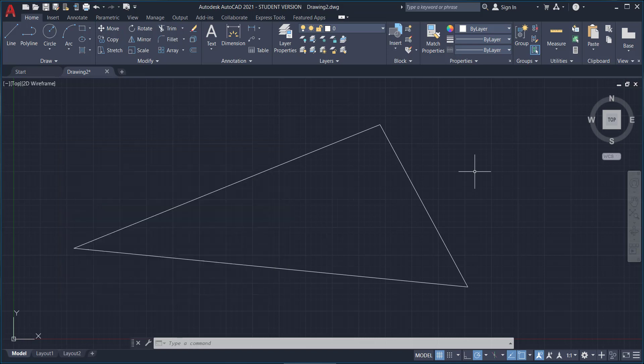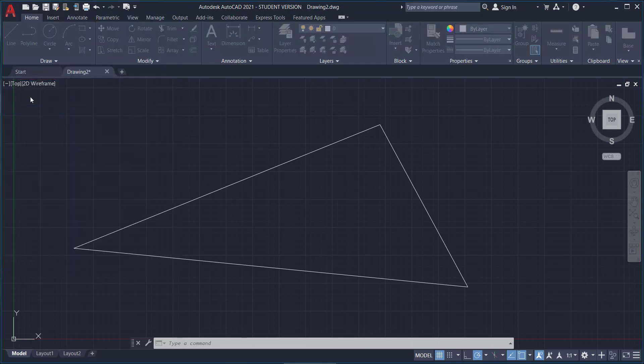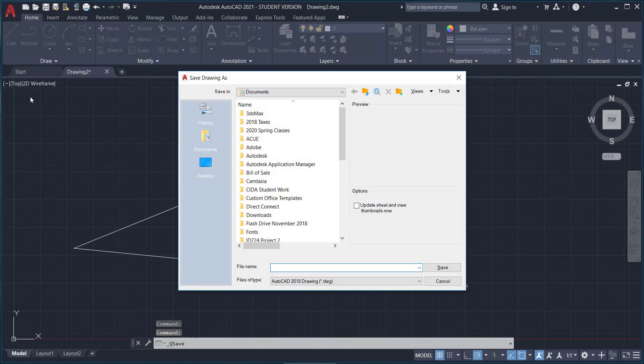Okay, so I want to save this bad boy because I want to come back and work on it tomorrow, right? So we save by going up to the big red A and we choose save. That's so simple! Oh my gosh!